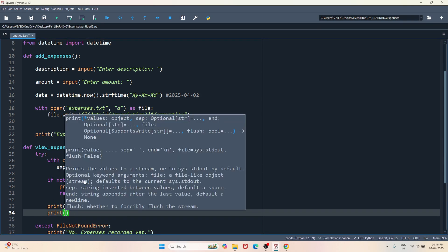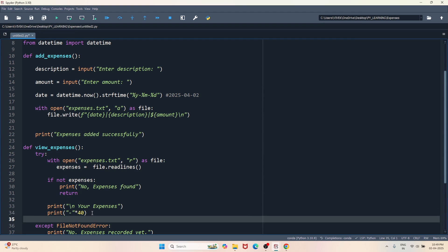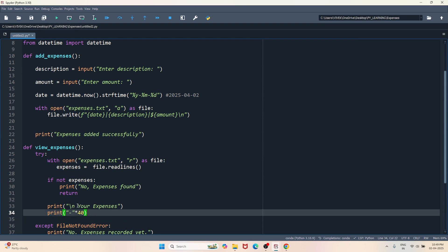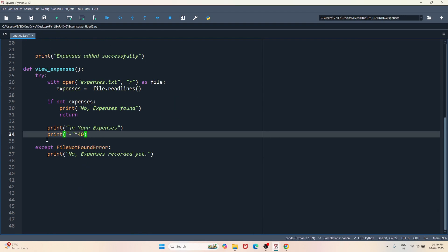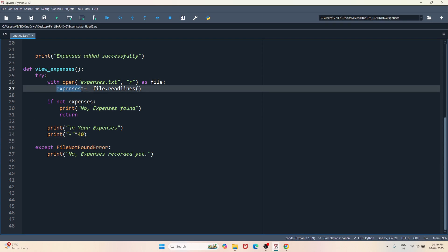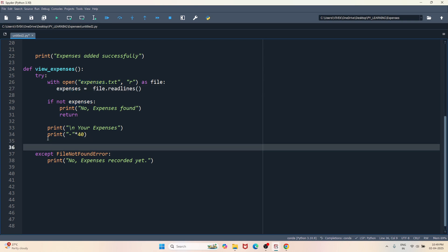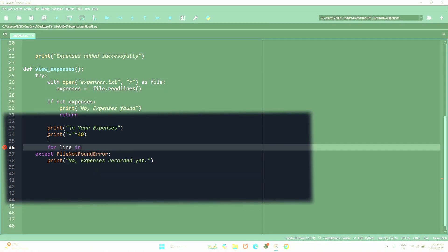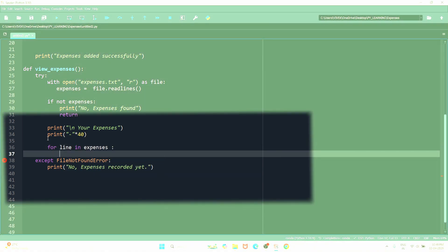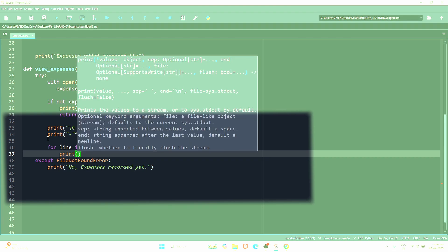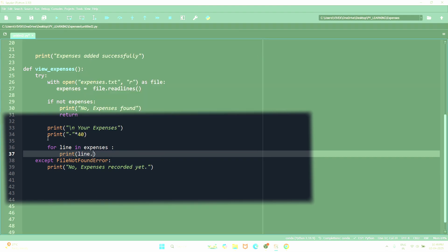So let's do that. I will just create a line, print your expenses, and a line below the statement, multiply by 40. Since we have all the expenses stored in the expenses list, now let's move to the list. For line in expenses, print line.strip.